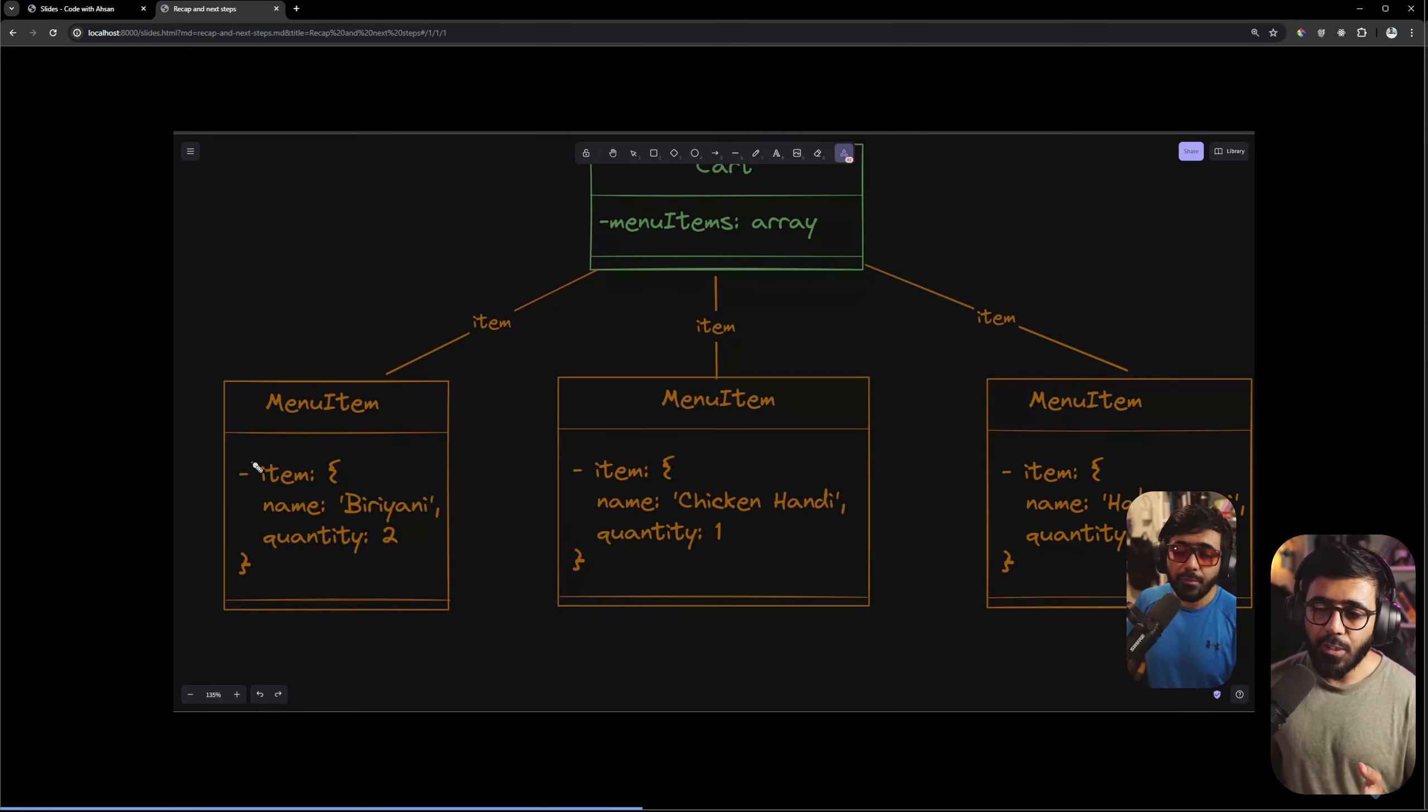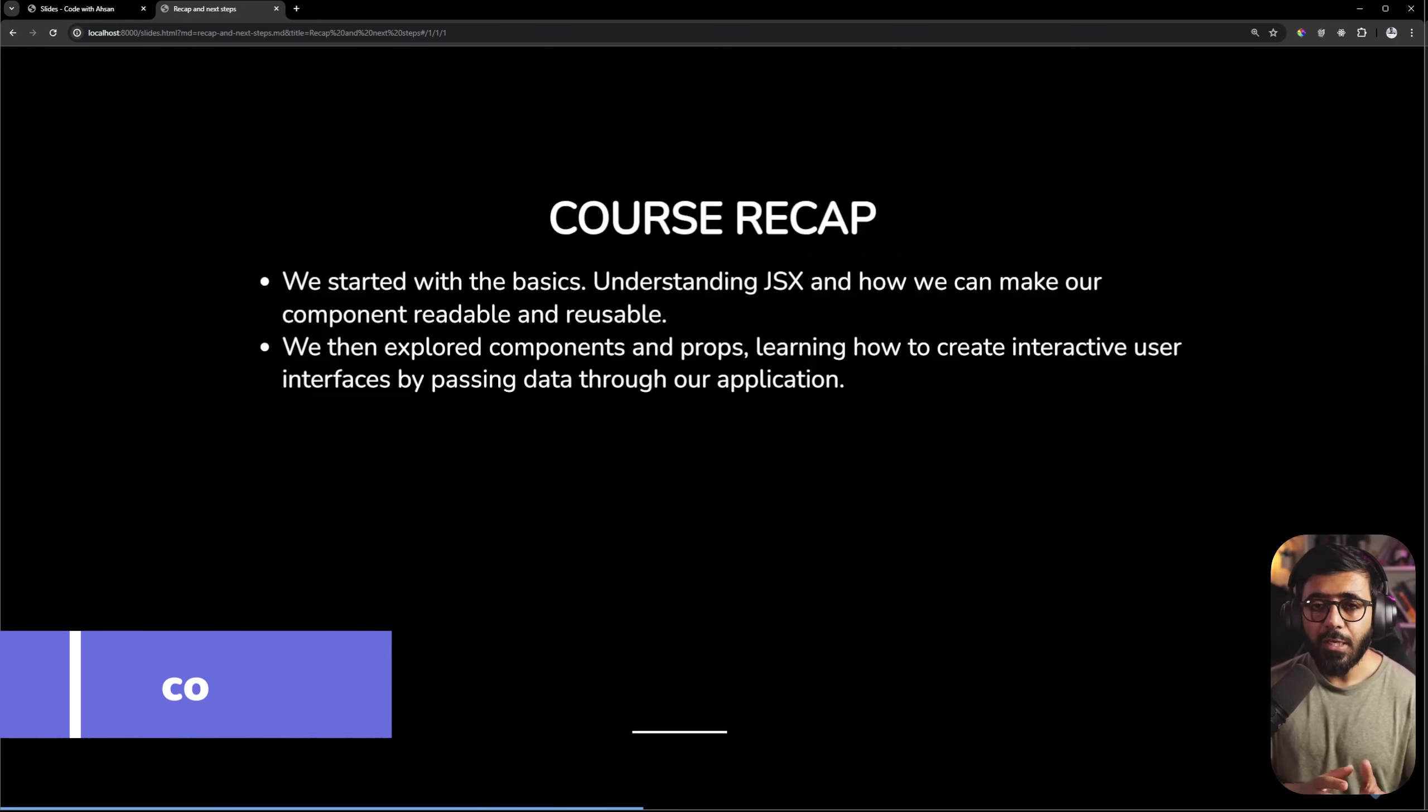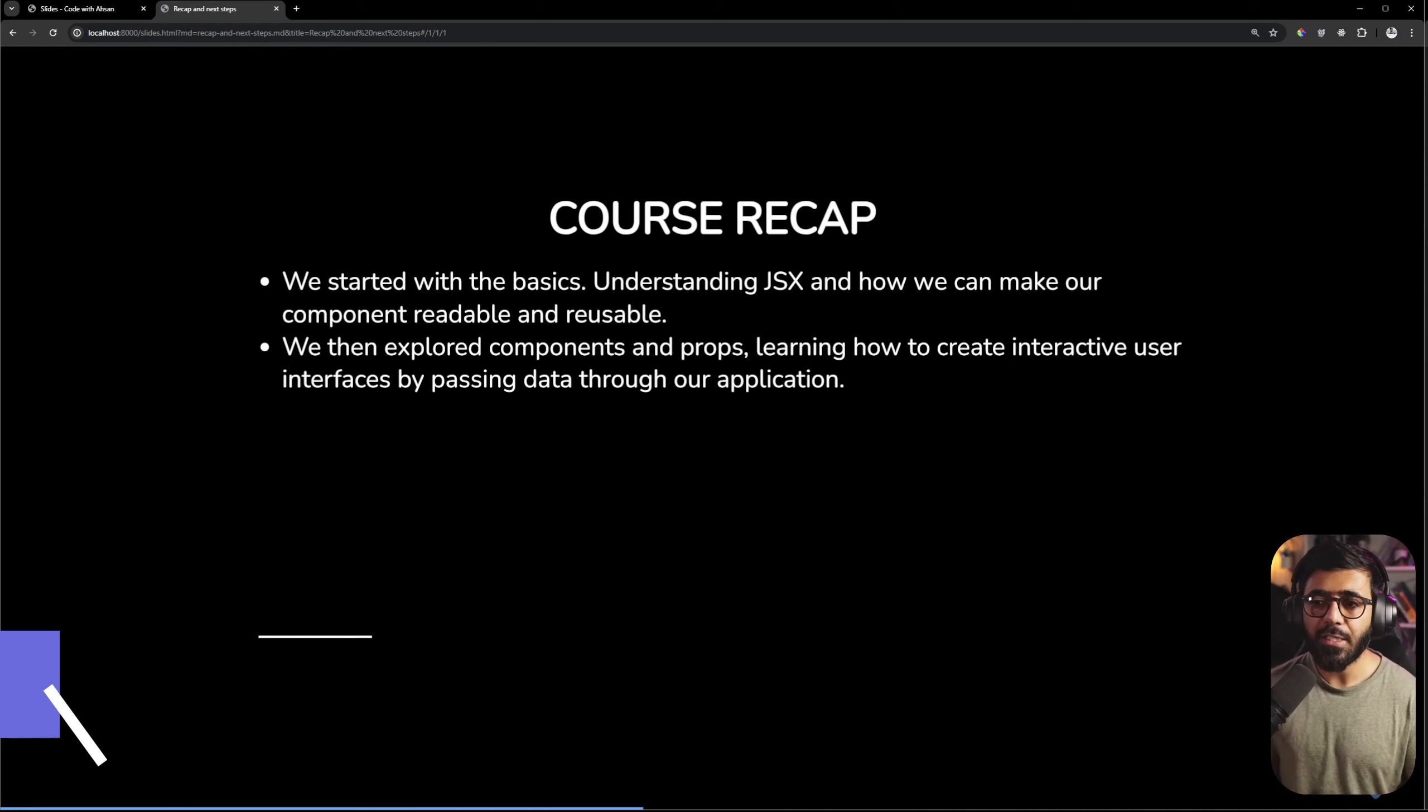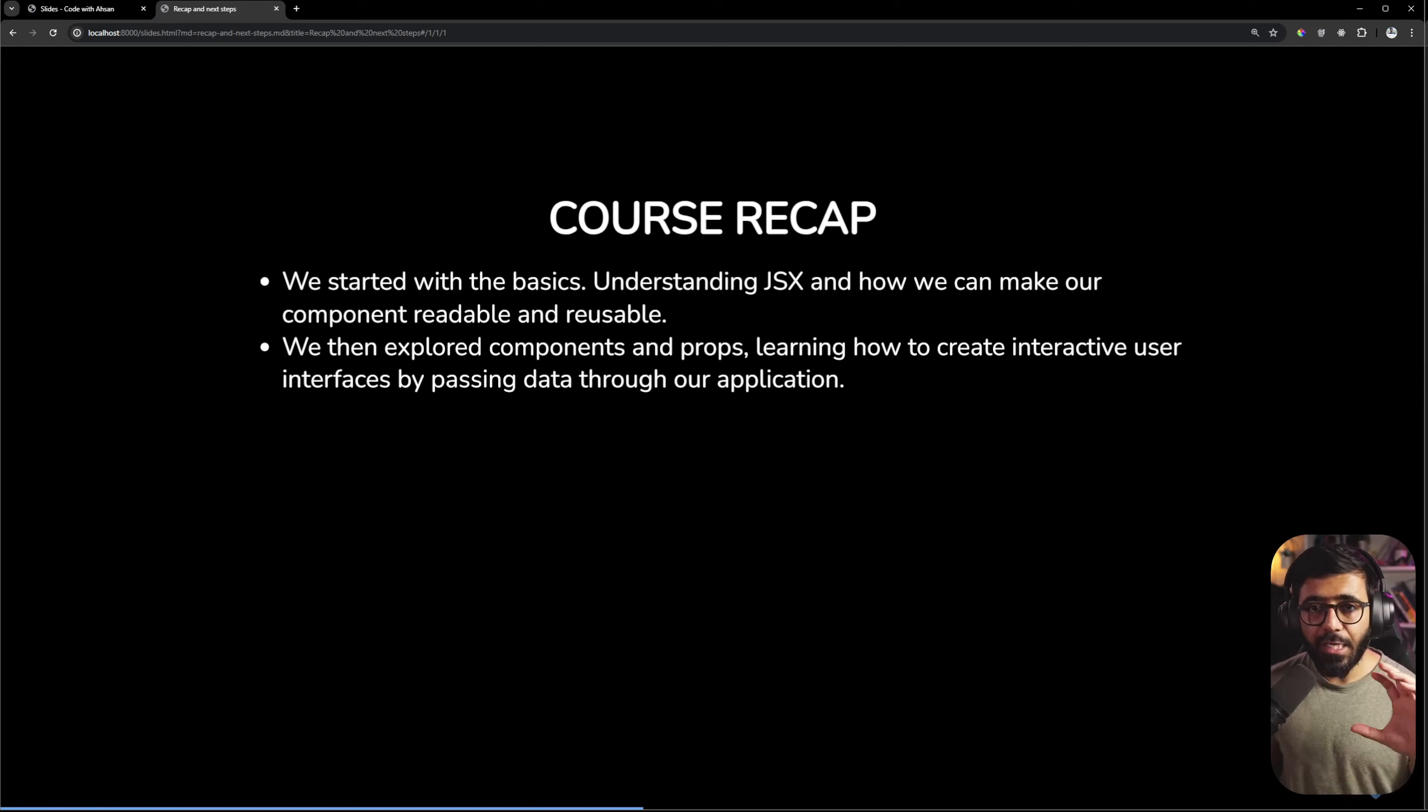Then we have seen props, state and which way we can bind events in React application so that we can get information from users and pass data throughout our application.